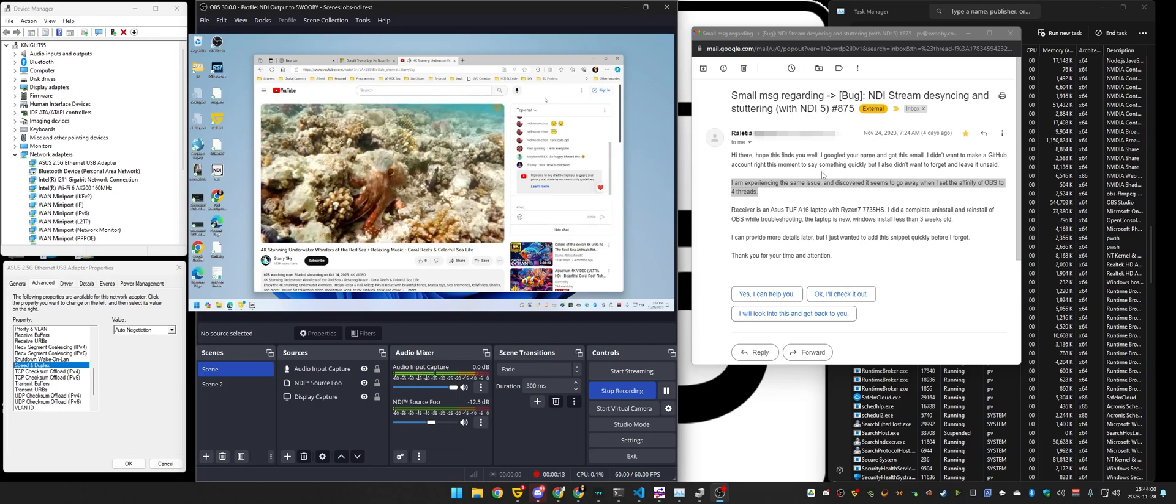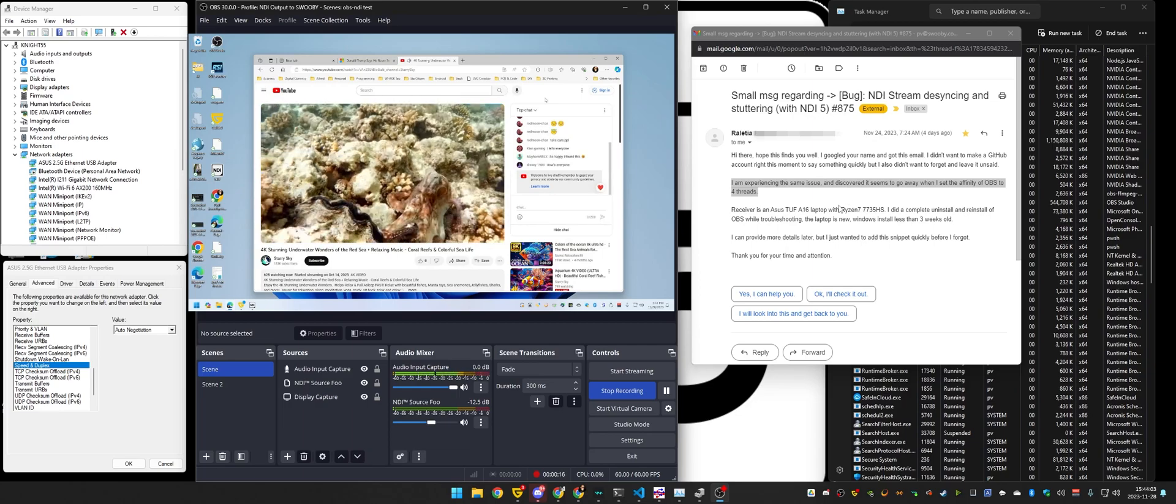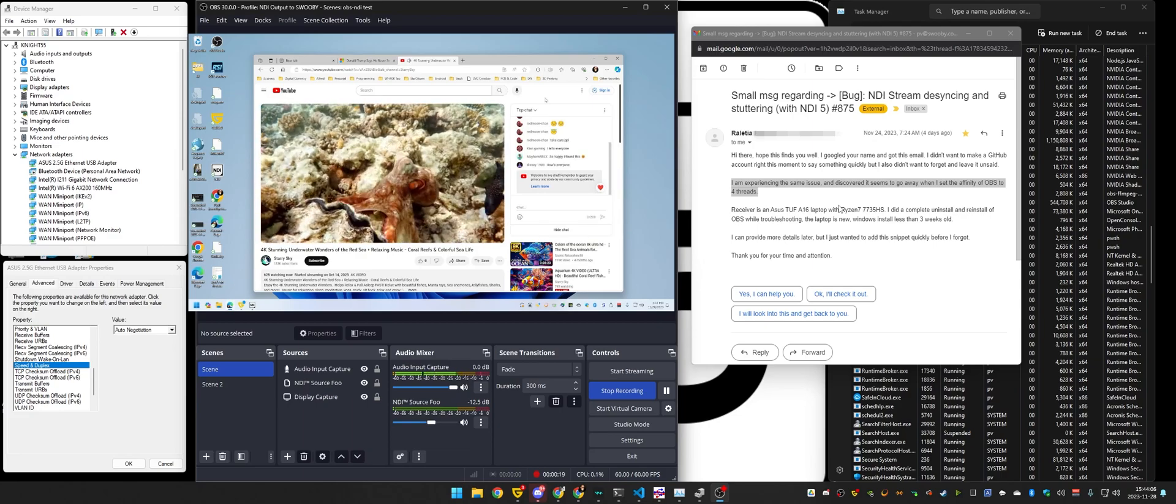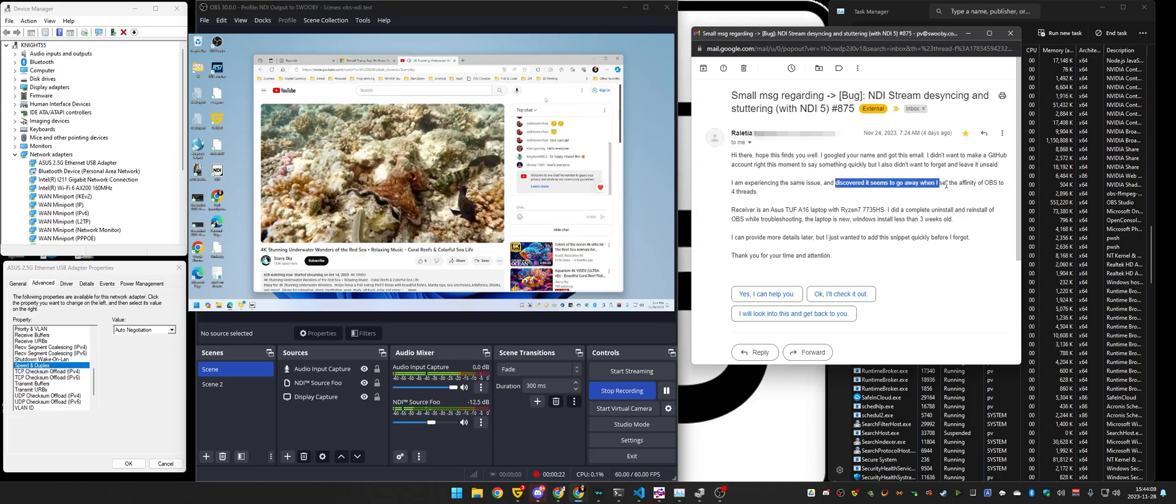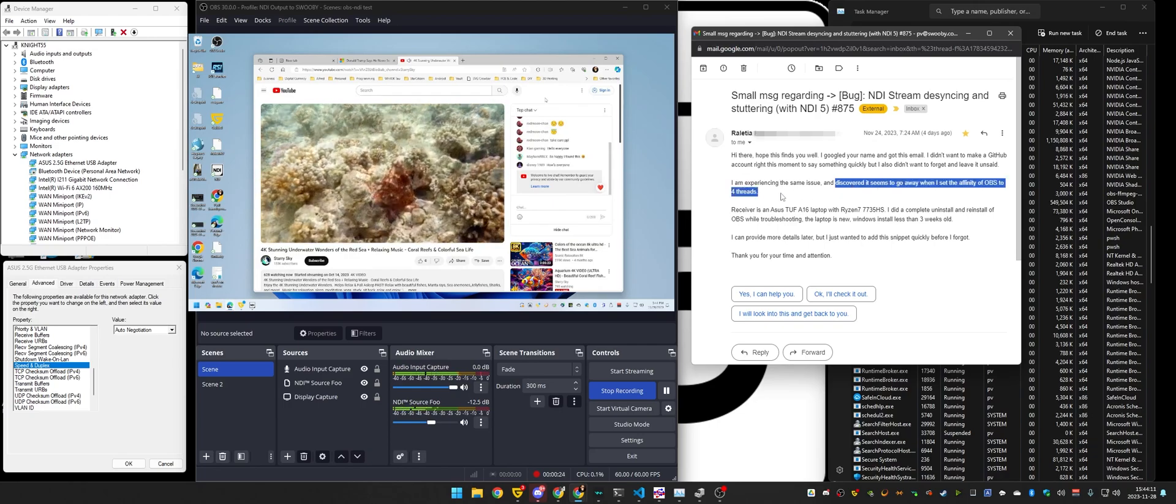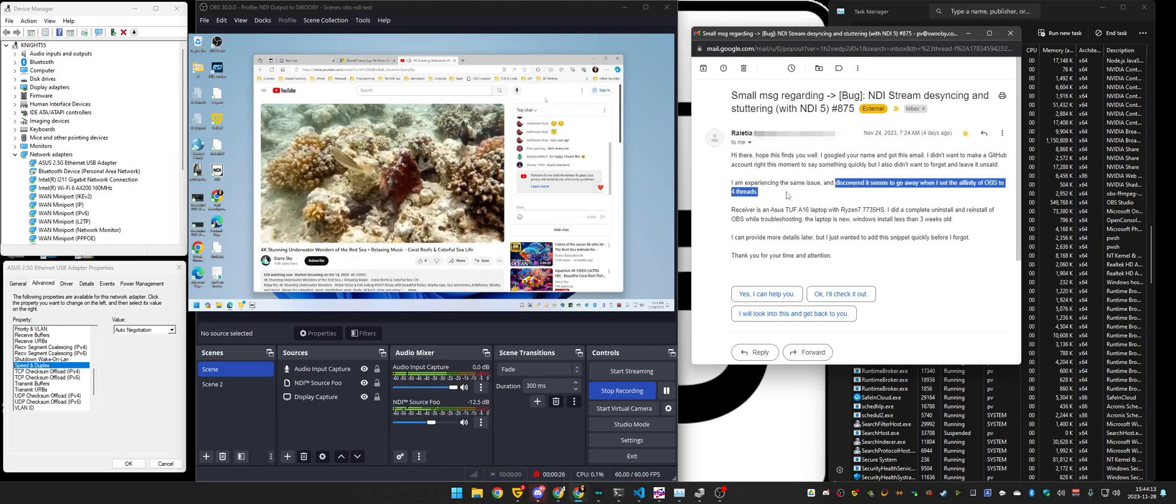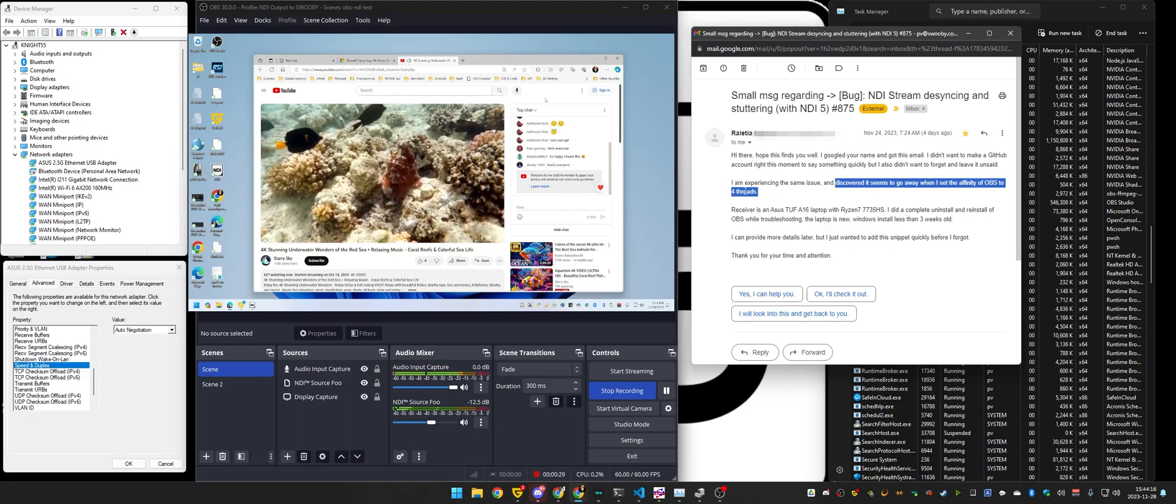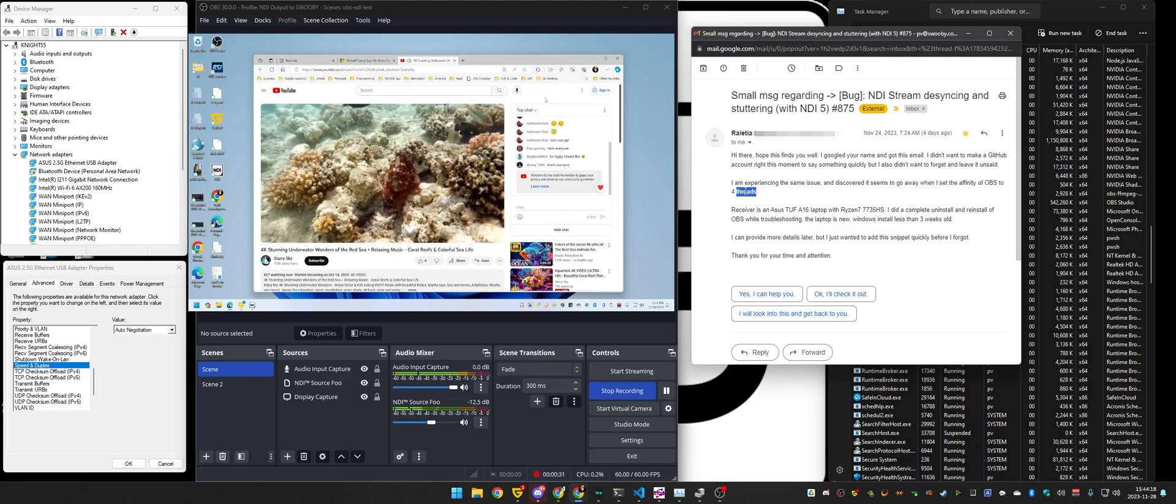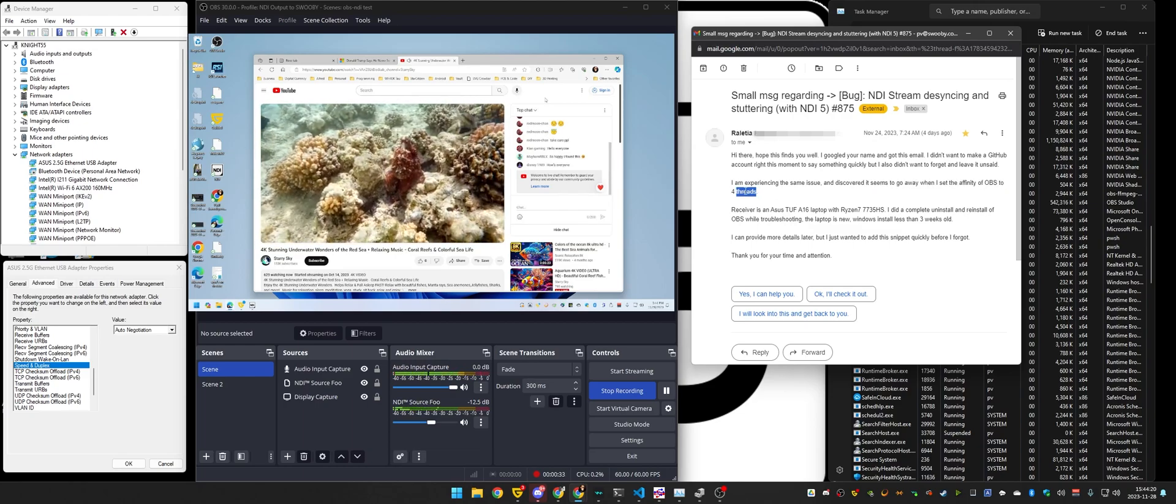A user of OBS NDI emailed me directly and said that they were experiencing the same issue and discovered that it seems to go away when they set the affinity of OBS to four threads. Affinity is processor-based, not thread-based, so I'm reinterpreting their statement to mean OBS to four processors.